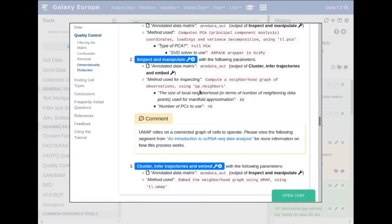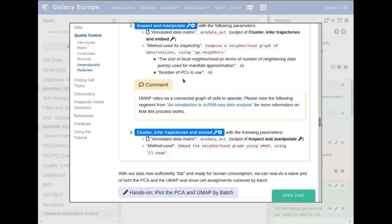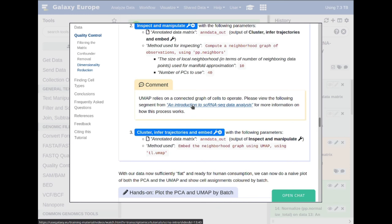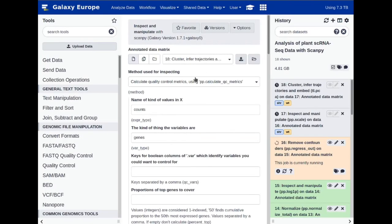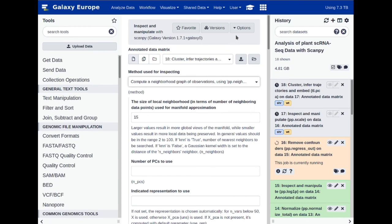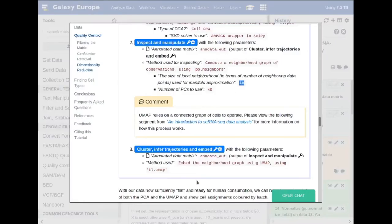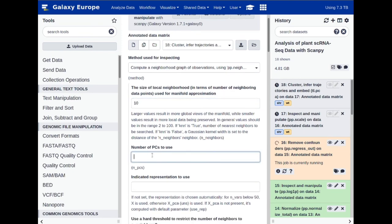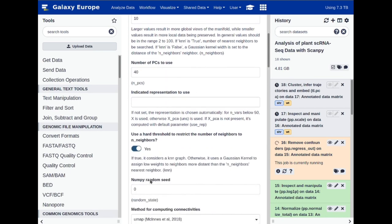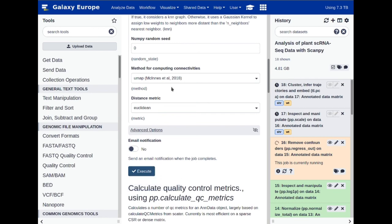Then we wish to generate a neighborhood graph of cells so we can perform clustering on them later. For those not familiar with a neighborhood graph, please look at the introduction video at time point 13:40. For now, go to 'Compute neighborhood': 'PP Neighbors', set the size of the local neighborhood to 10, and use only 40 principal components — we computed 50 but only need 40. We're using the UMAP method of connectivity. Execute.